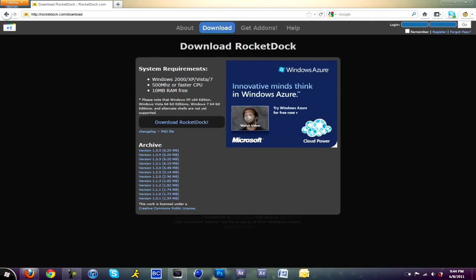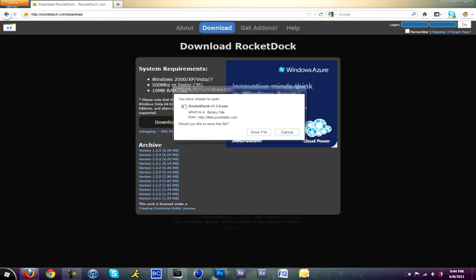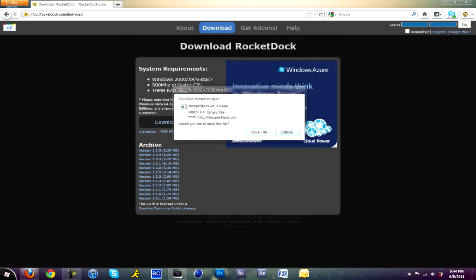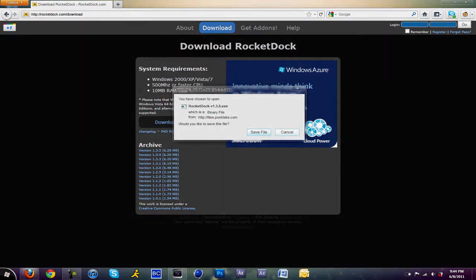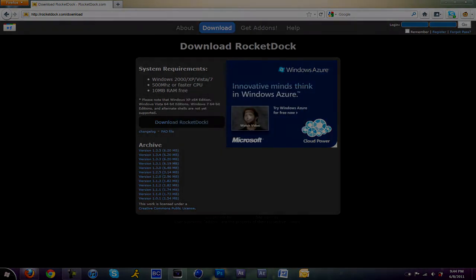I'm not even gonna lie to you, it is a RAM guzzler. So if you have a lot of RAM, such as like four gigs or eight gigs, you don't have nothing to worry about.